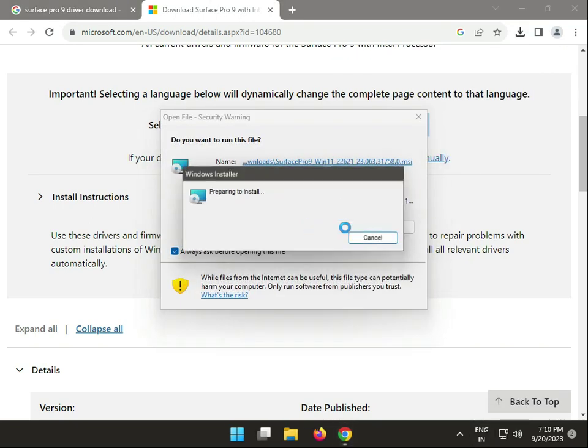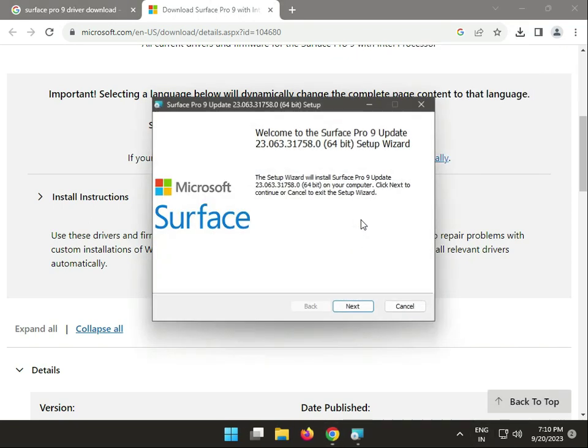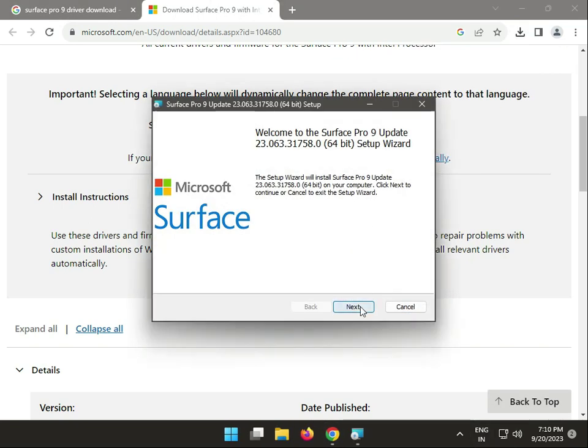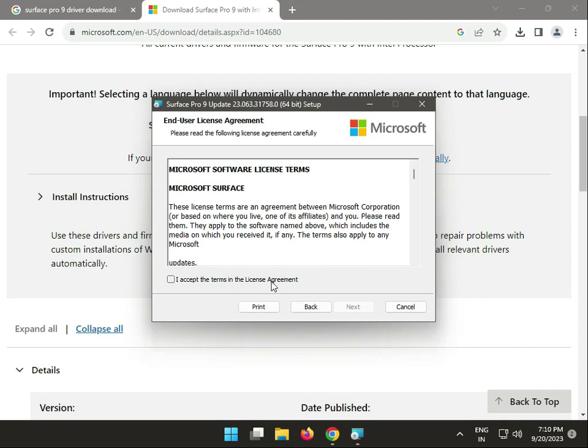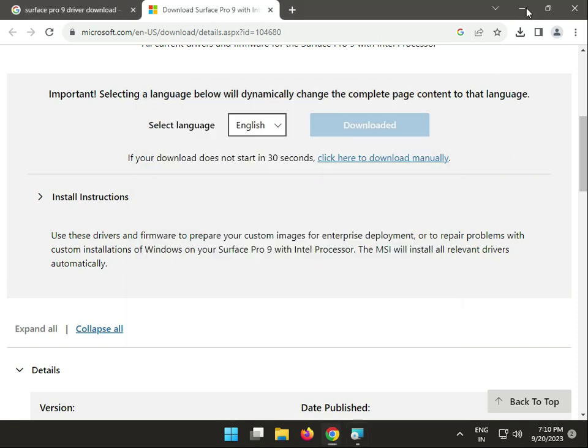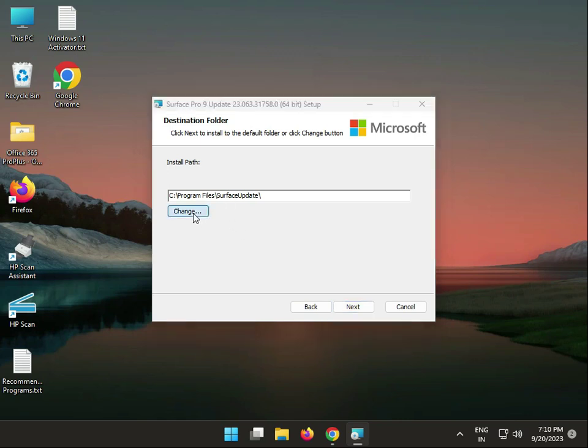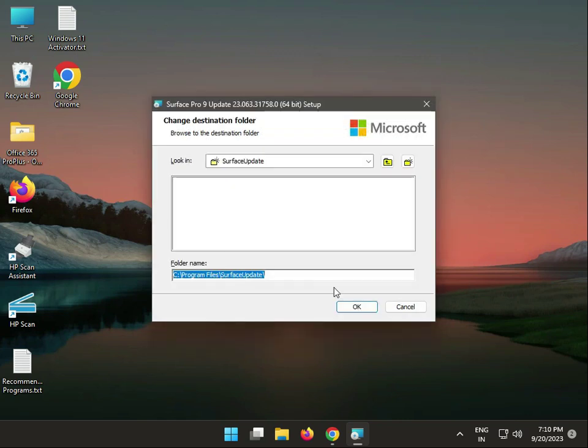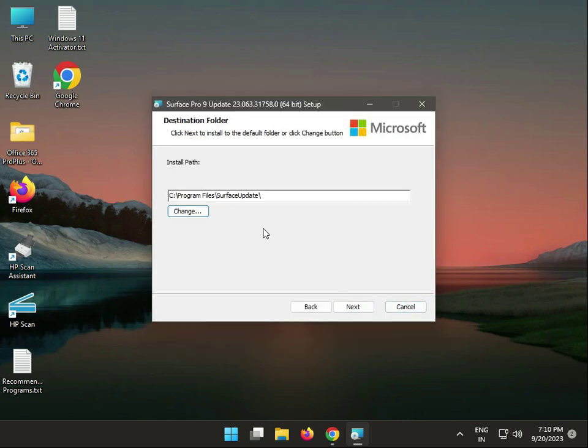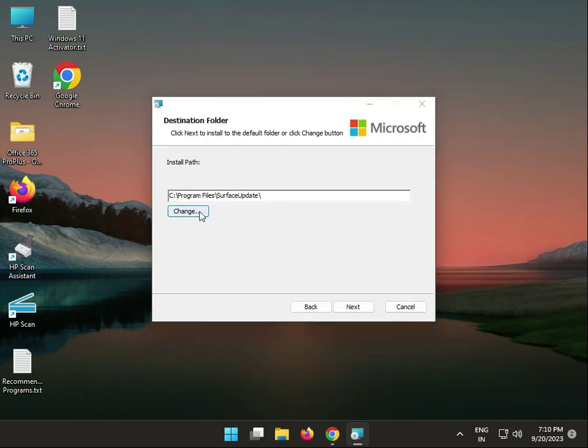Click to run, then next, accept. This is the installation location. You can change if you need to change.